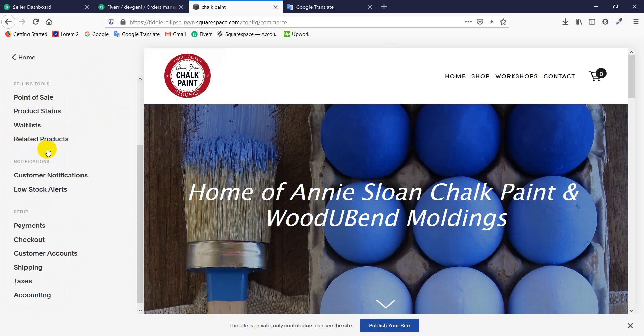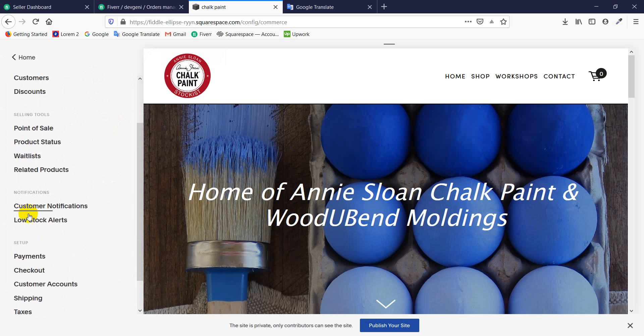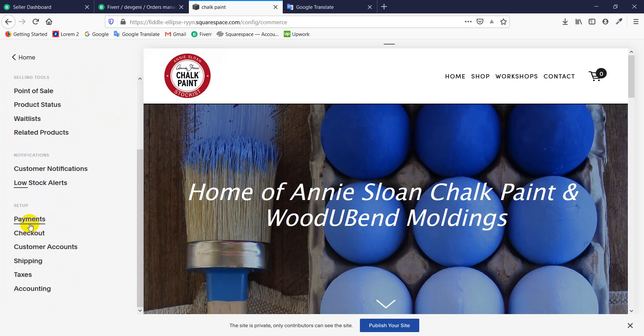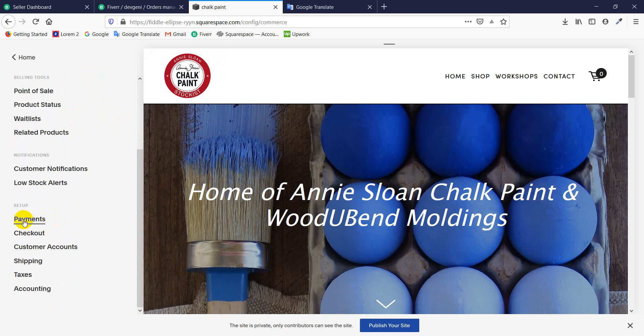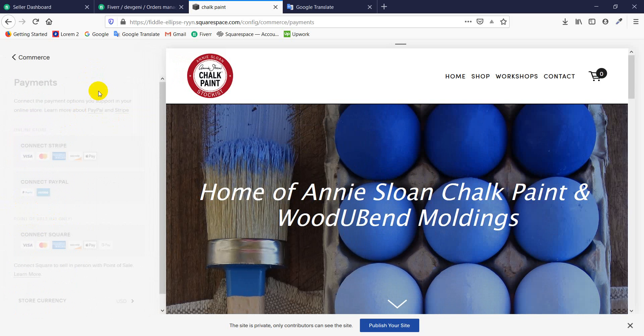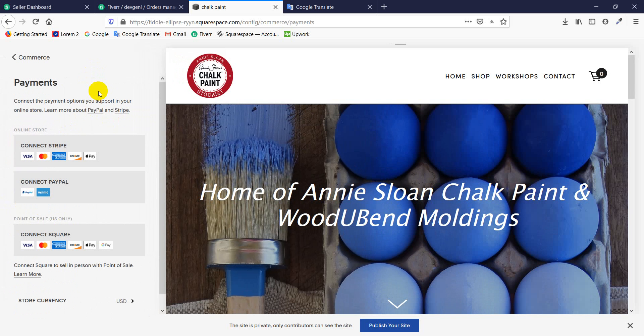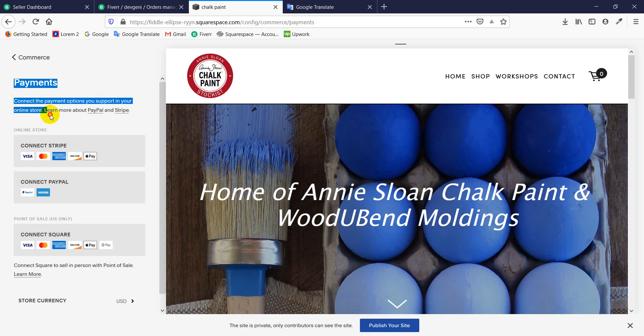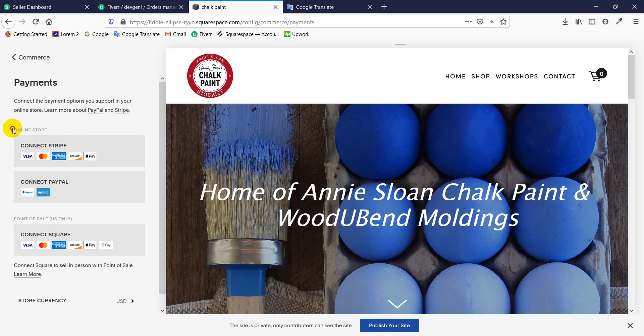Then you have to scroll down and click setup under the setup payment tab. Then you will see the option for your online store. From here you can connect your Stripe account, and from here you can connect your PayPal, your business PayPal account.